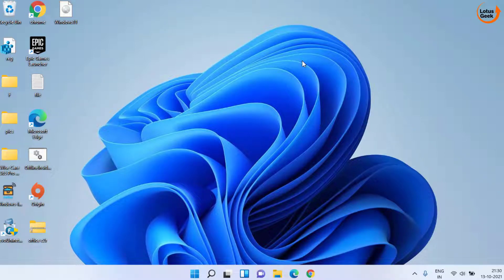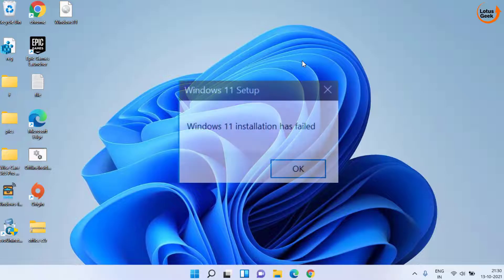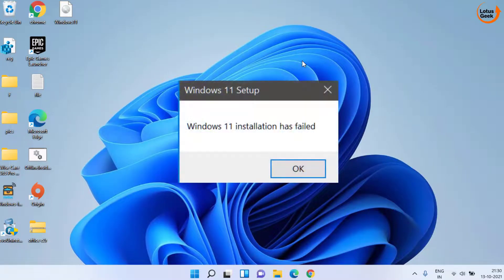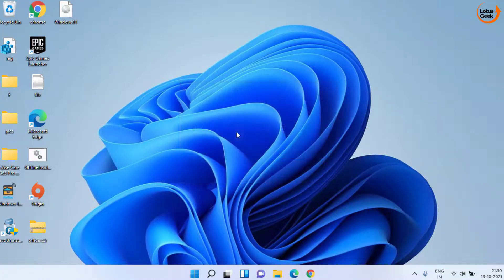Hi friends and welcome back to my channel Lotus Geek. In today's video I'm going to show you how to fix the error 'the installation has failed' while upgrading to Windows 11. So without wasting time let's go ahead and fix out the issue.